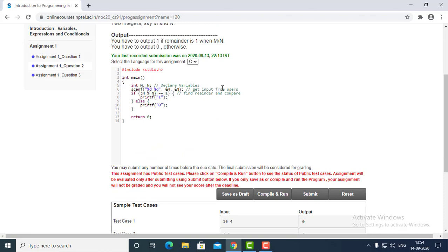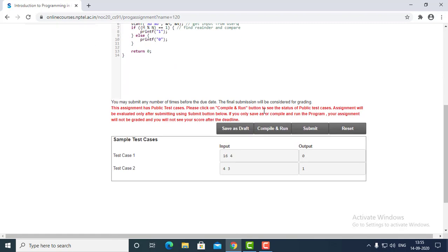Here we are doing the same thing as question one — we have declared the variable. After that we have taken the input from the user, and then we have found the remainder using the percentage sign and comparing with one. If the remainder is one then we are printing one, otherwise zero. Let's try to compile and run this program.